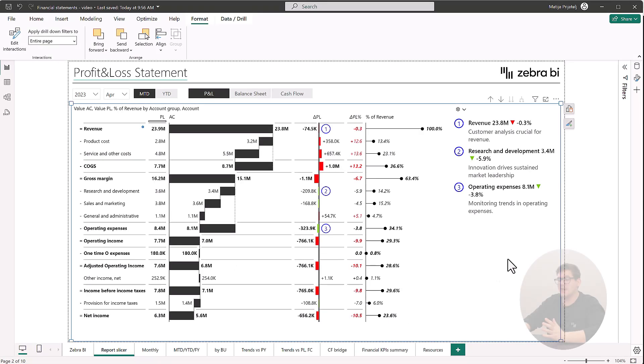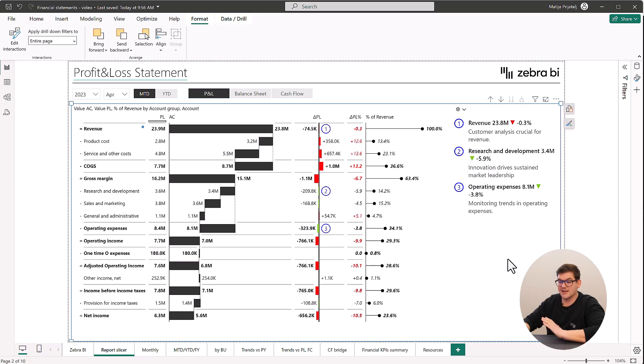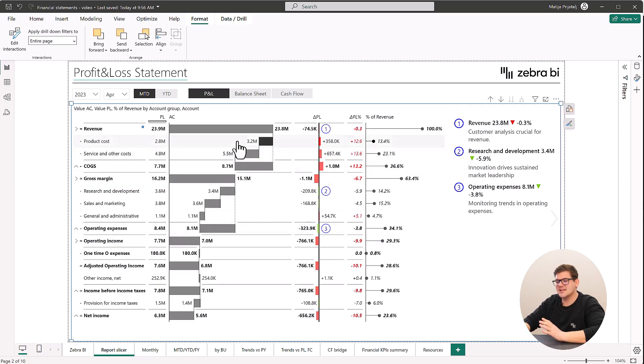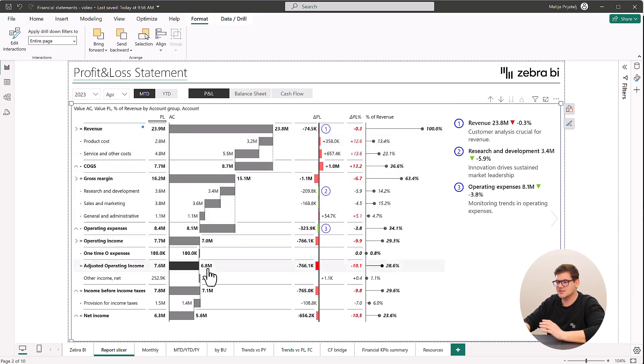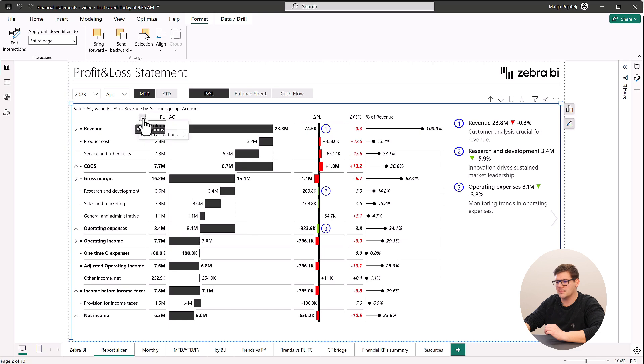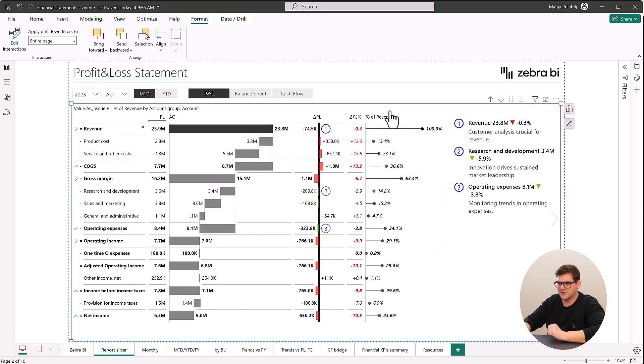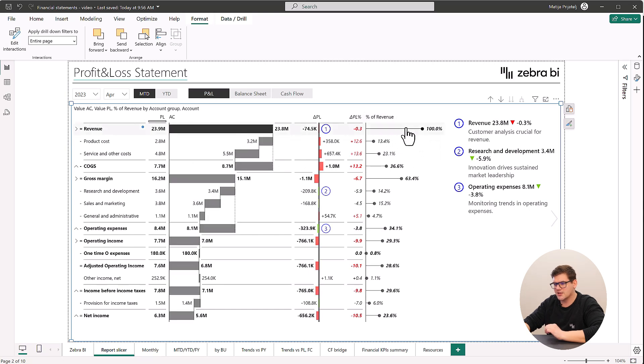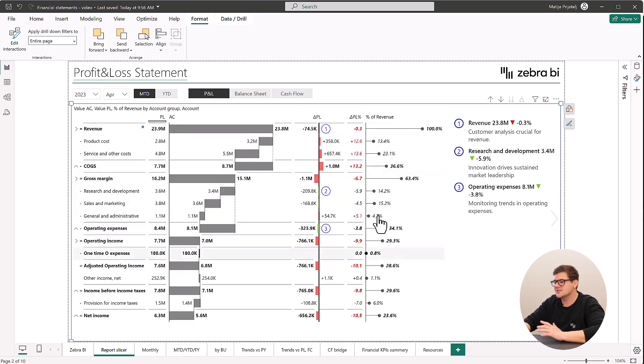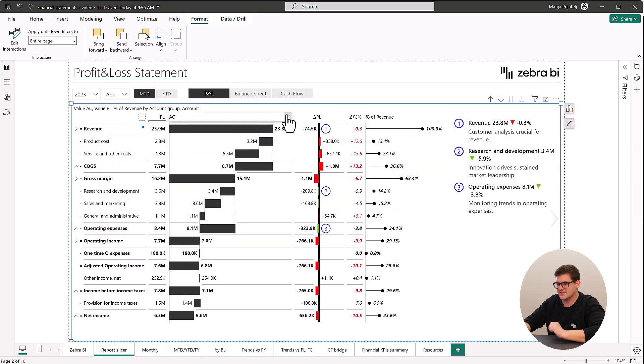With ZebraBI you will be able to explore a P&L statement in Power BI like never before. You'll be able to visualize the sizes and directions of different accounts and this will give you the ability to better explain the financial flow. You will also be able to dig deeper into your data with easy additional calculations to better understand the data that you're analyzing.